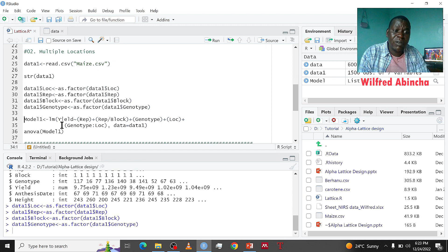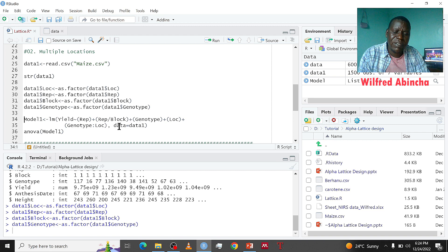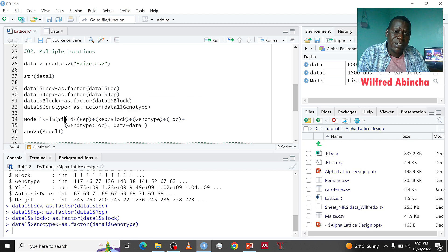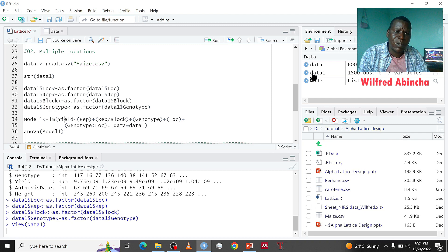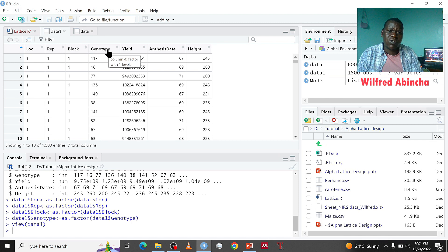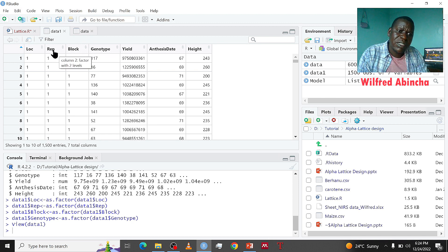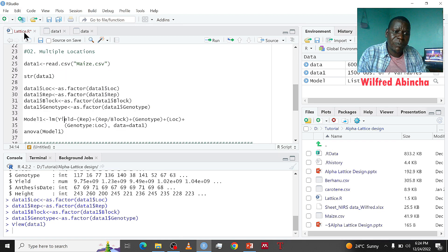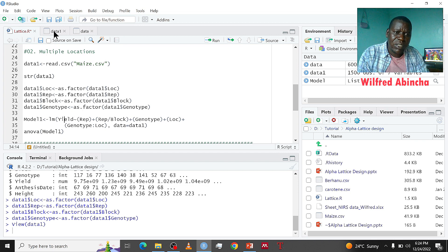After that, we run it — now they are factors. Then we fit our model. This is a fixed effect model where every variable is taken as fixed, so we use the lm function and call this 'model1'. If we view data1, we have location, replication, block, and genotype. The source of variation is due to genotypes, blocks, replication, and location. Blocks are nested in replication, and genotype and location are sources of variation.